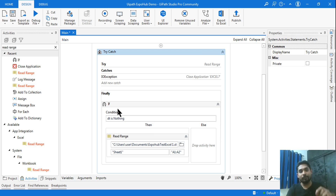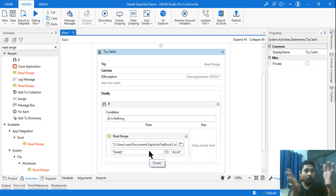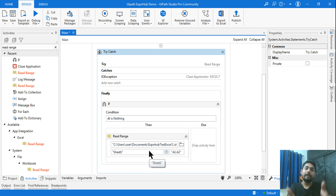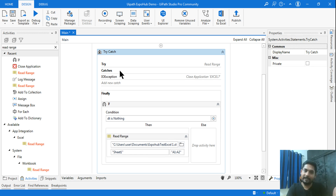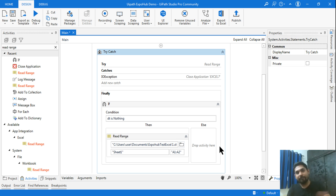I'm putting the condition 'dt Is Nothing', so only if the datatable is nothing will it read. If the data is already populated from the try block, there is no need to re-read. Many people won't put a condition and will get confused. Remember: the finally block runs all the time, with or without an activity. So put a condition. If the try block ran without error, dt will have data, and the else branch in the If has nothing — so nothing extra happens. I hope you got the concept of how try, catch, and finally work.